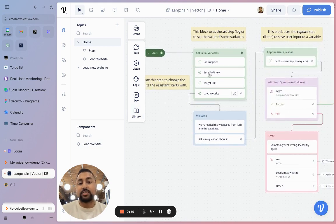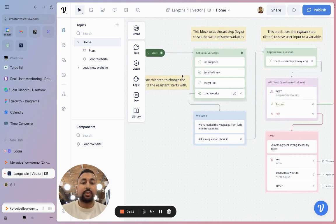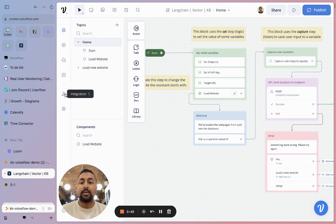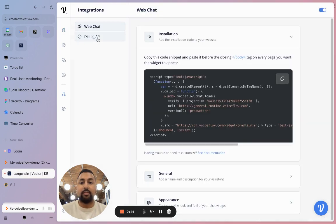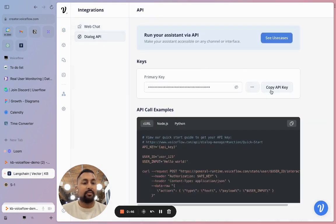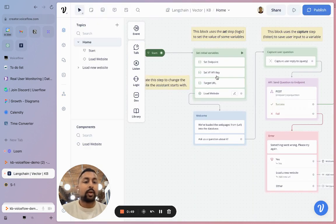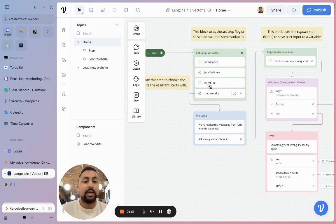The second one is just setting your Voiceflow API key. You can find your API key here in the integration section. If you click dialog API, you can find the API key right here. You can hit copy. You're going to want to go and put that in a set step as well with those quotations.